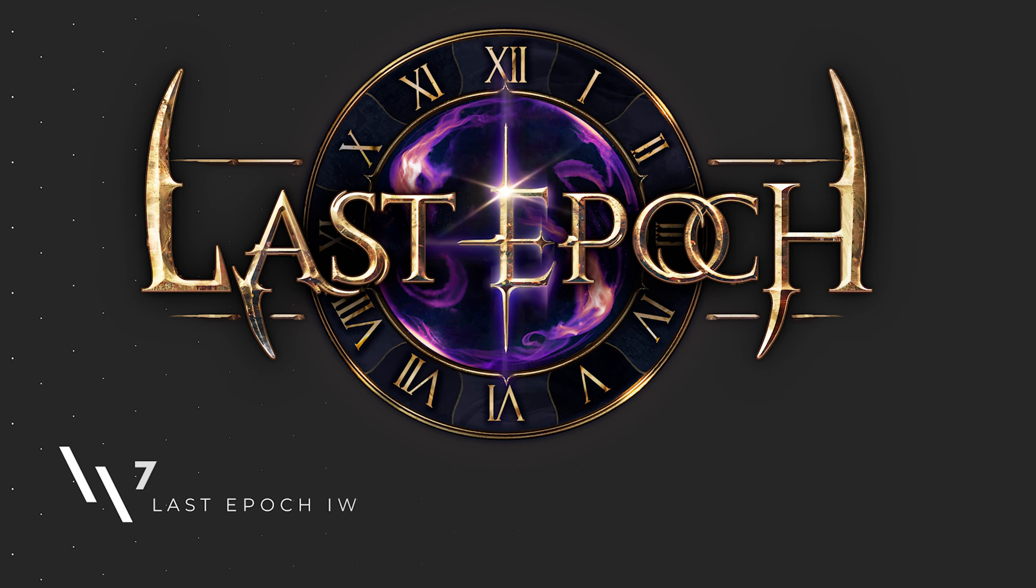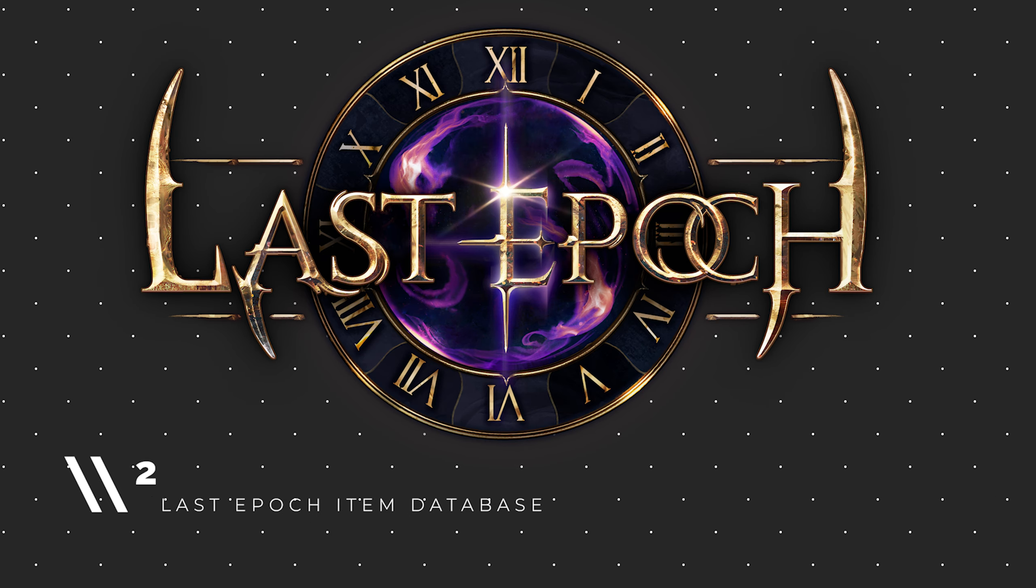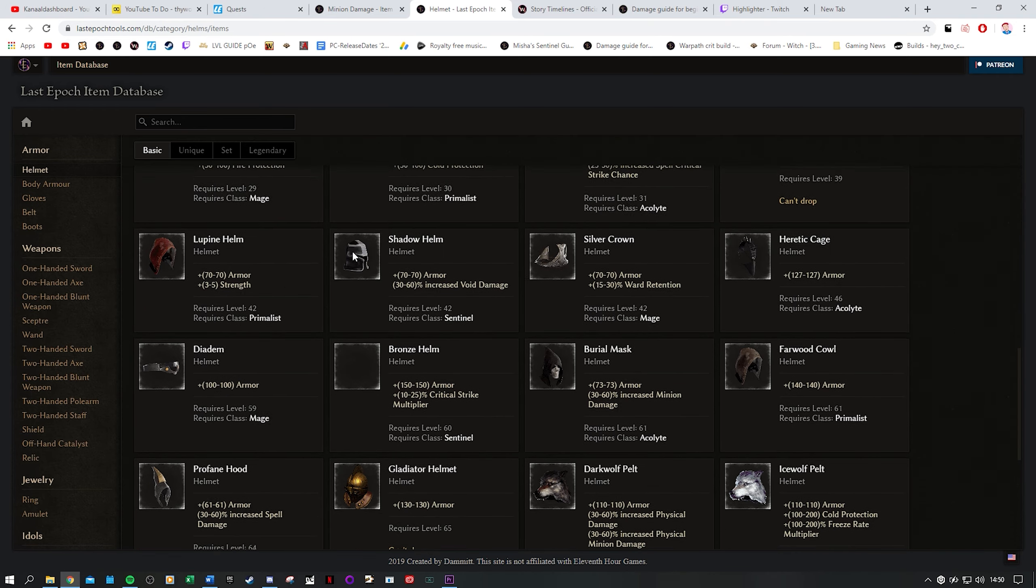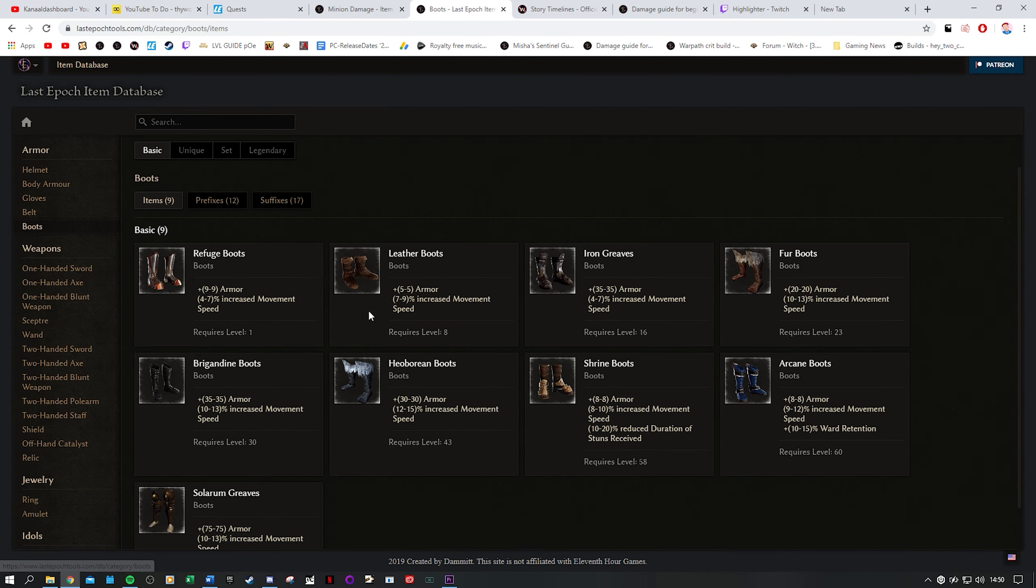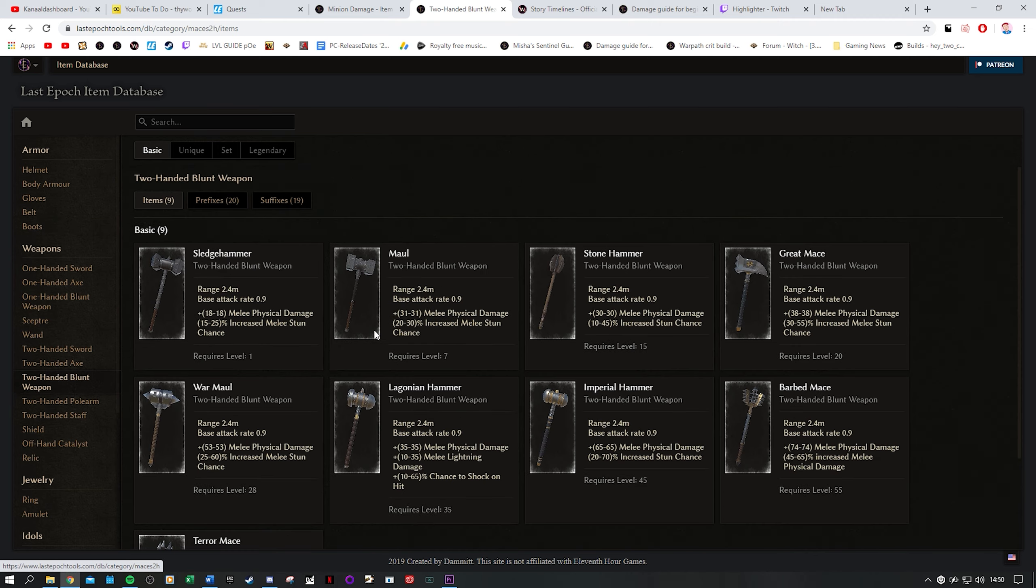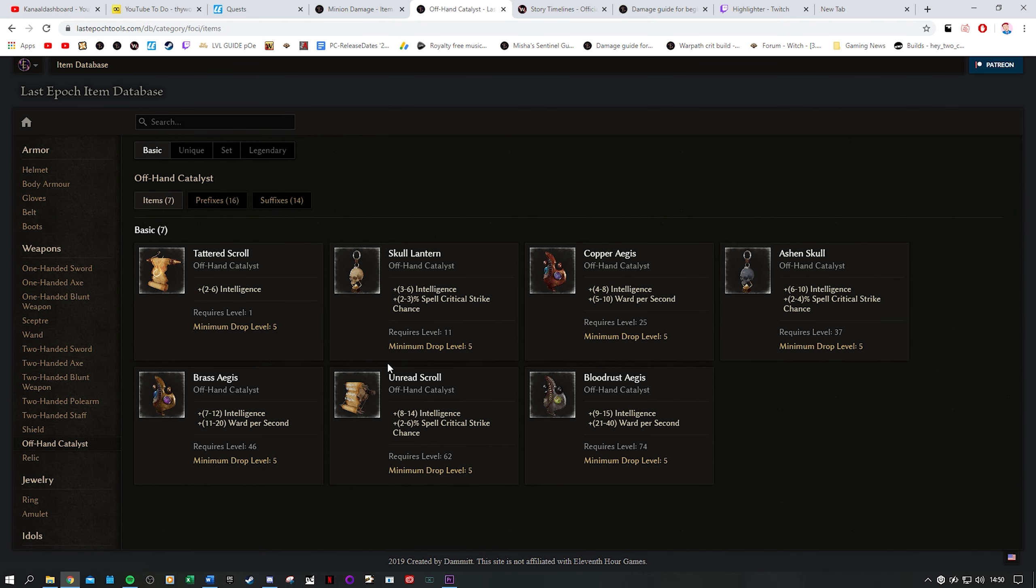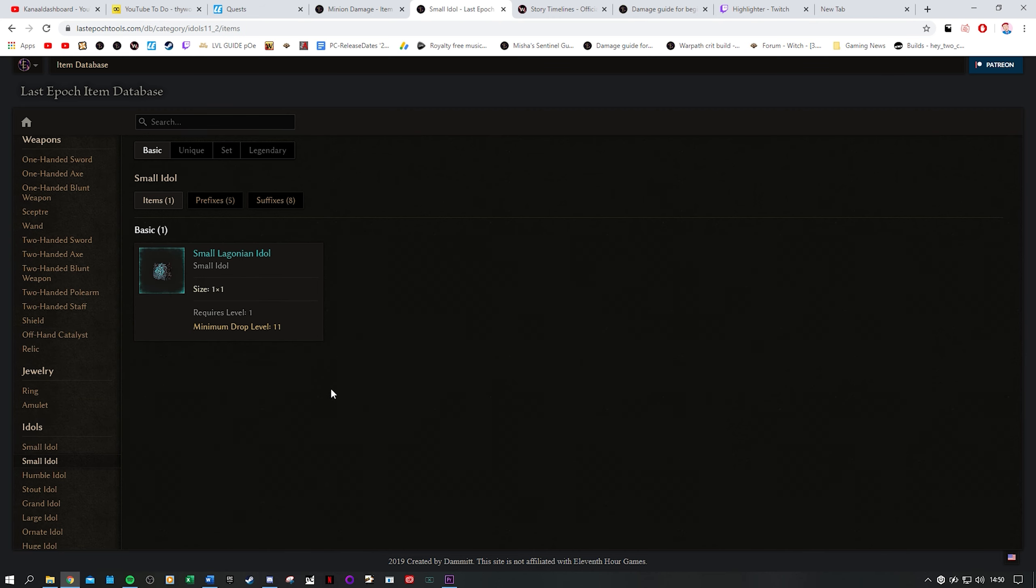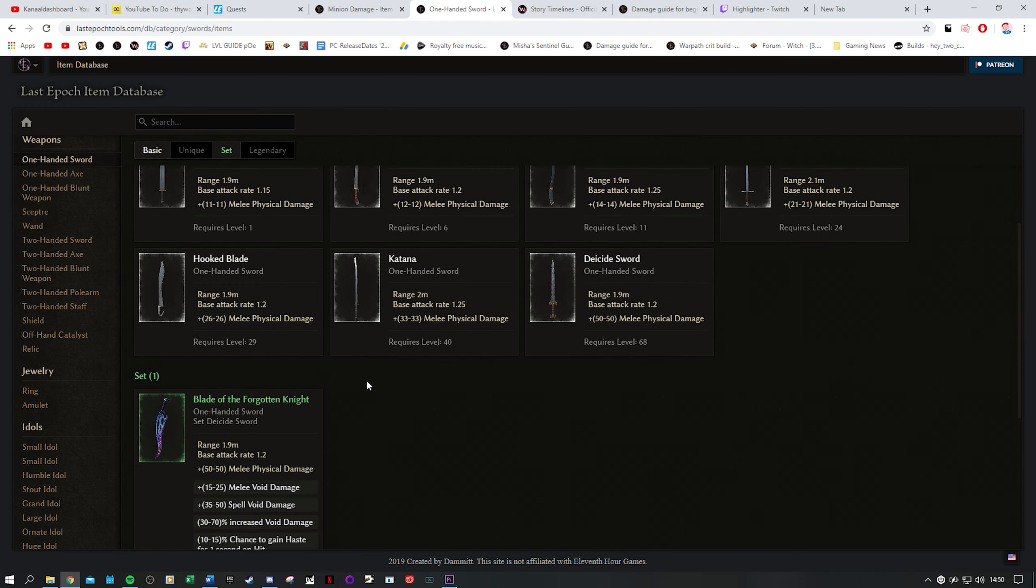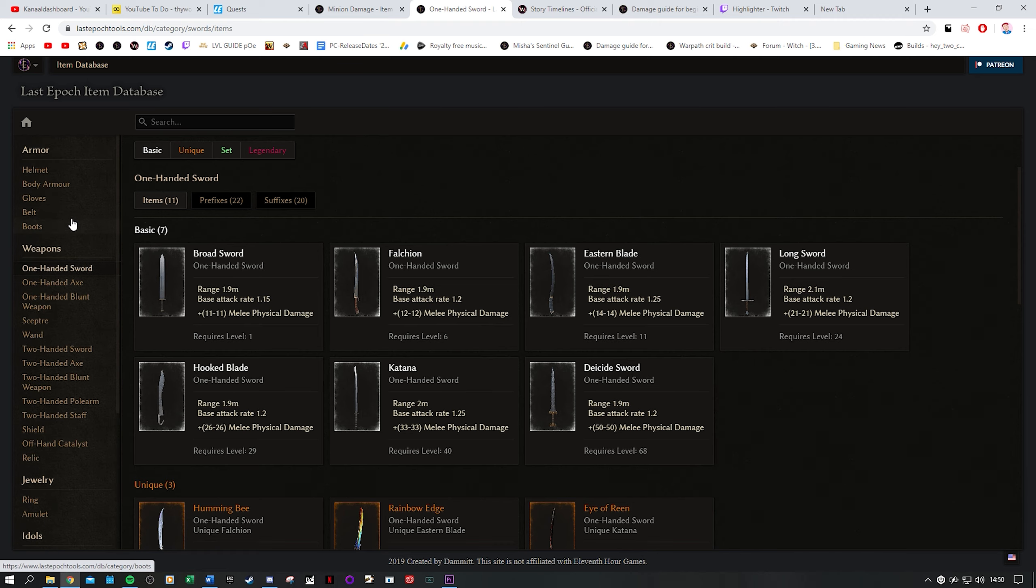Onto number two, the Last Epoch item database. This website is basically what you think it is. It provides an overview of all items in the game and as this is a loot driven action RPG that is an important resource to have. A big incentive to play this game is loot and this website lets you know what is out there. It is always up to date. It has a super nice layout. It's beginner friendly. Overall it's just an excellent resource.